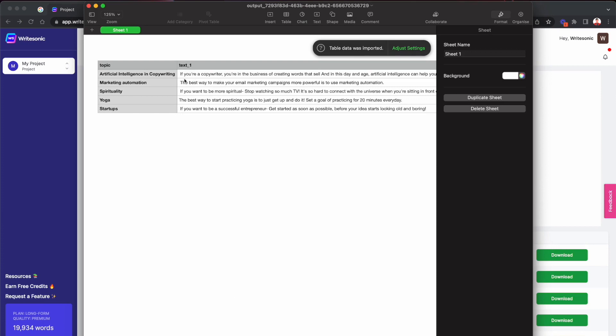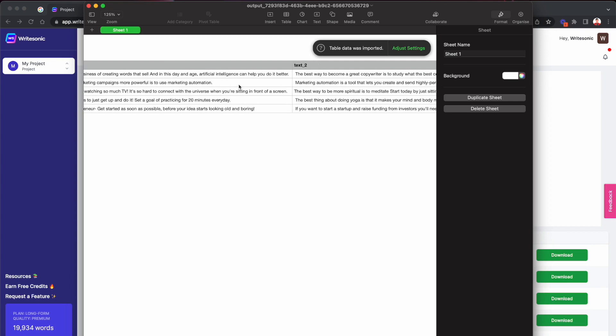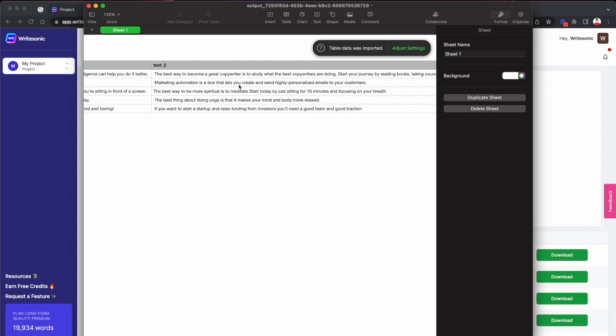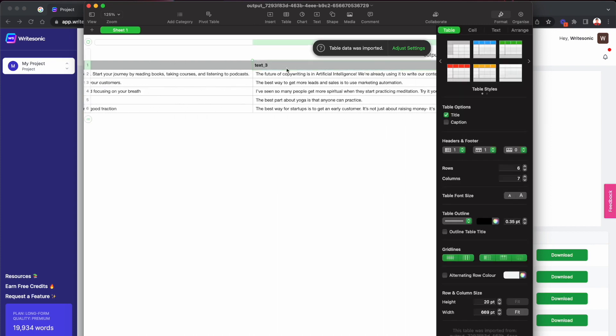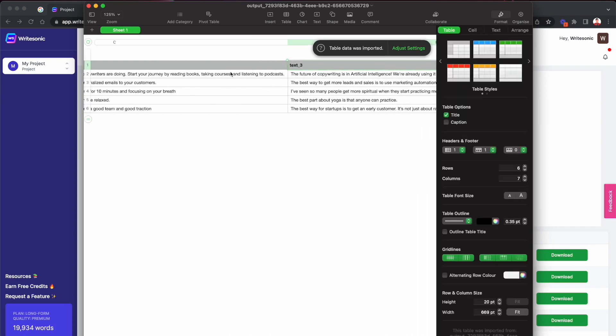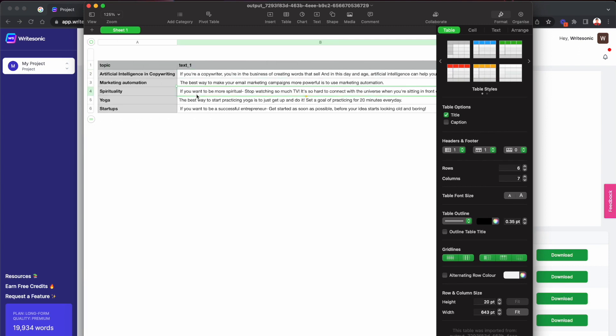And here you can see, so I added like five different topics over here and there are three different variations, so text one, text two, and text three. So three different tweet variations that WriteSonic came up with. And now you can basically copy paste these or go and post it on Twitter essentially.